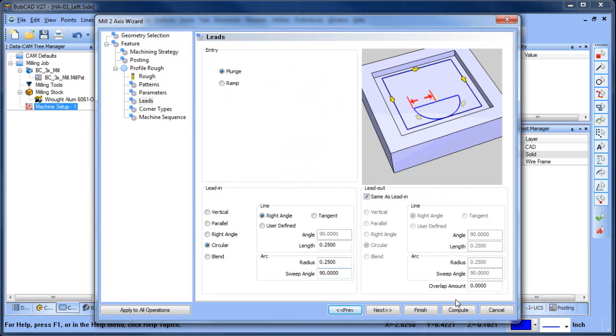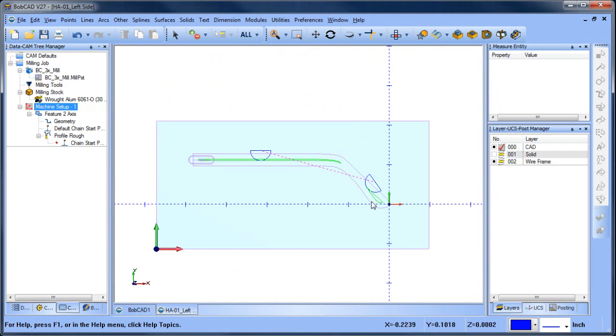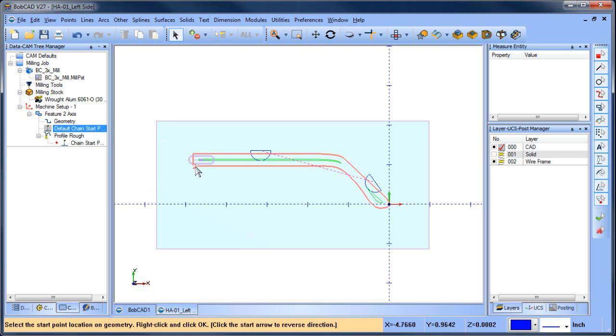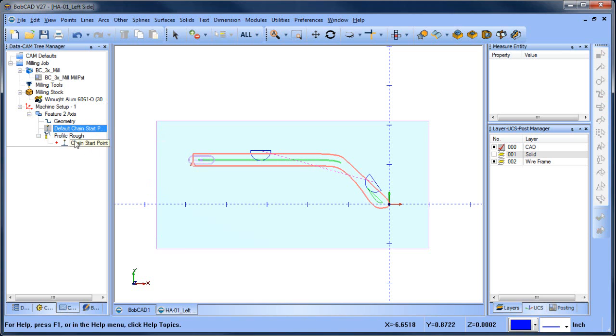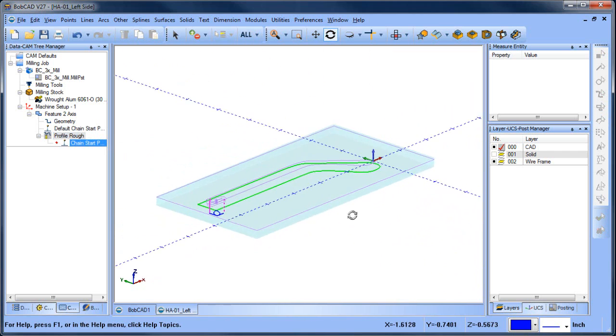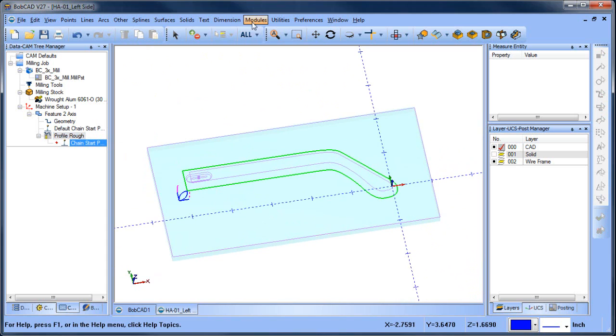Stock allowance, lead in and lead out. And then we can go ahead and compute this. Now to begin with, you can see how the tool is cutting on the wrong side of the geometry. We want it on the outside. So we'll change our start point and go to modify start point and then choose where we want it to start cutting from in the direction and then go ahead and recompute the tool path. So now we have a profile to cut around the part. Pretty easy to do.